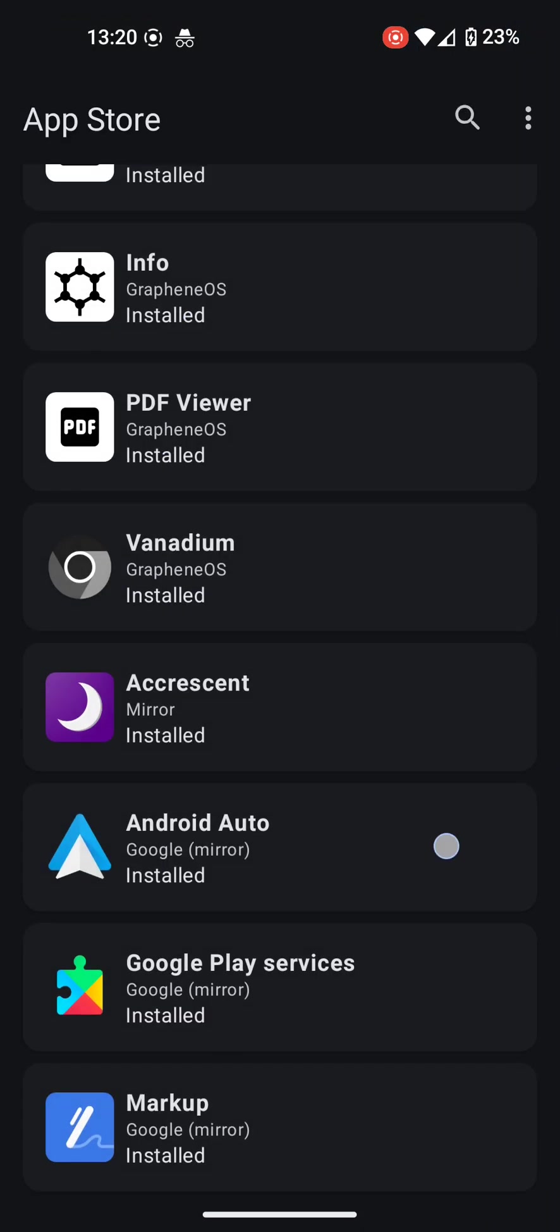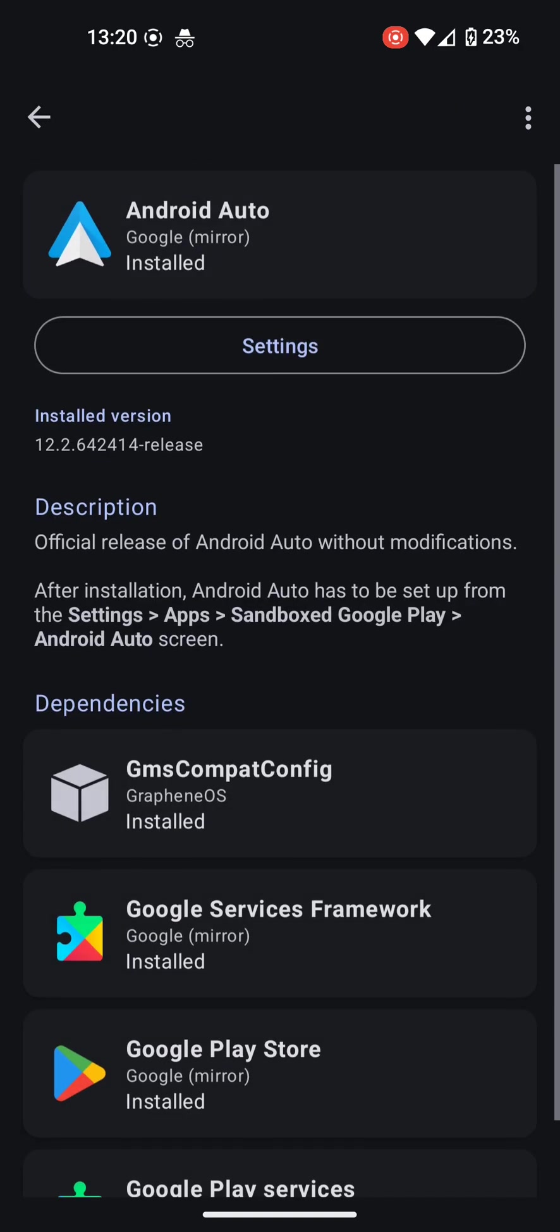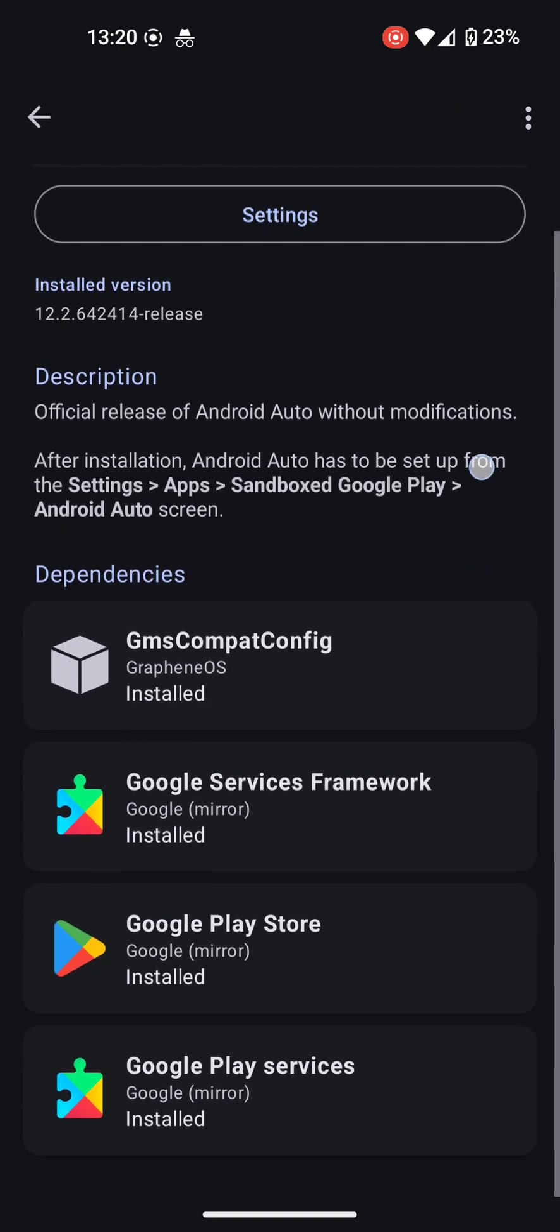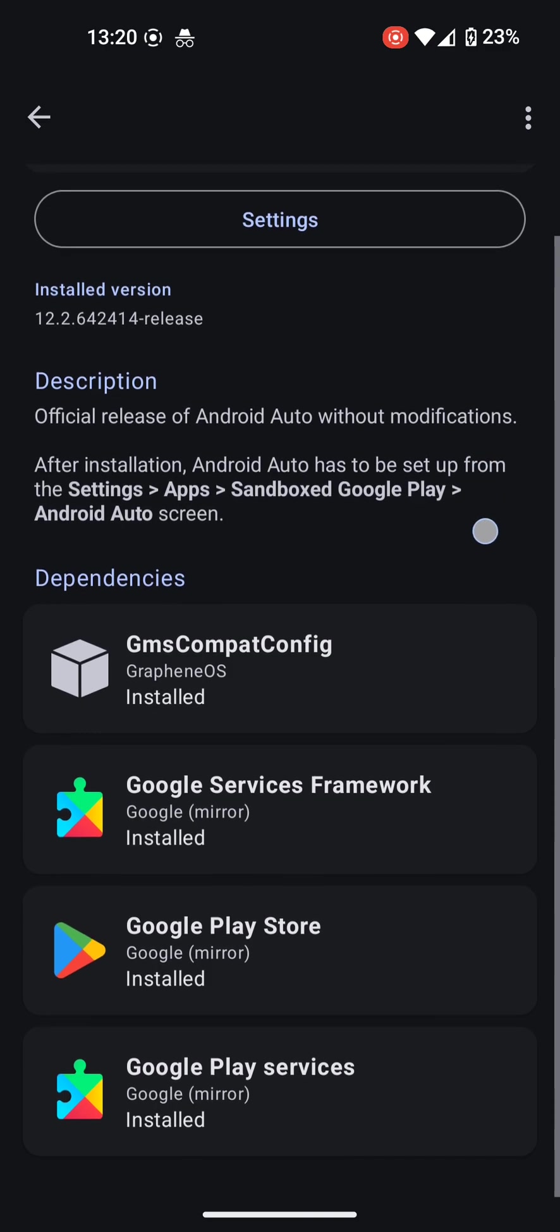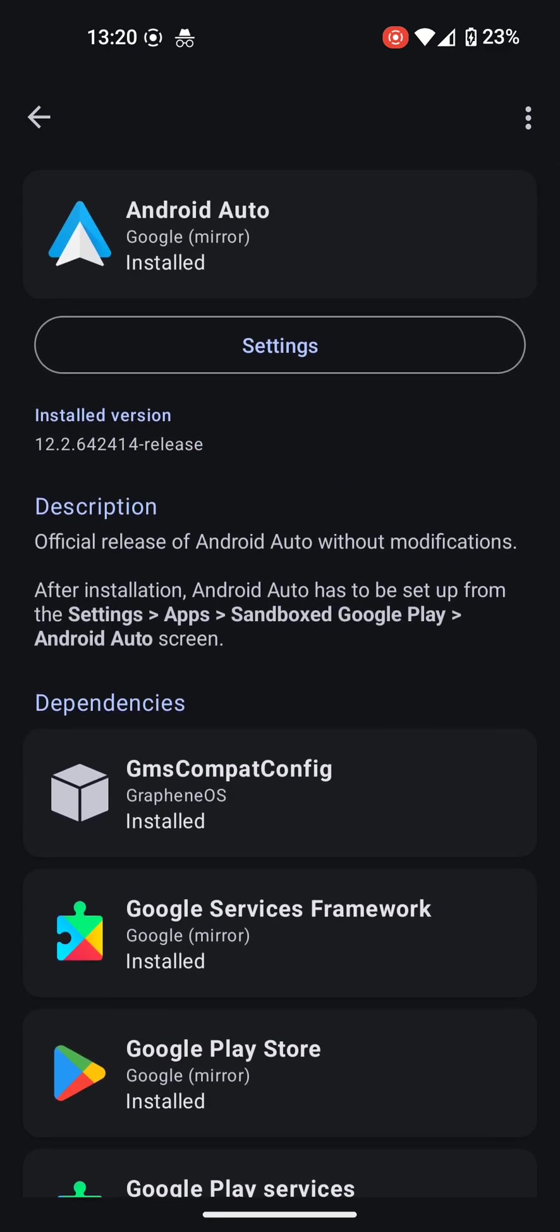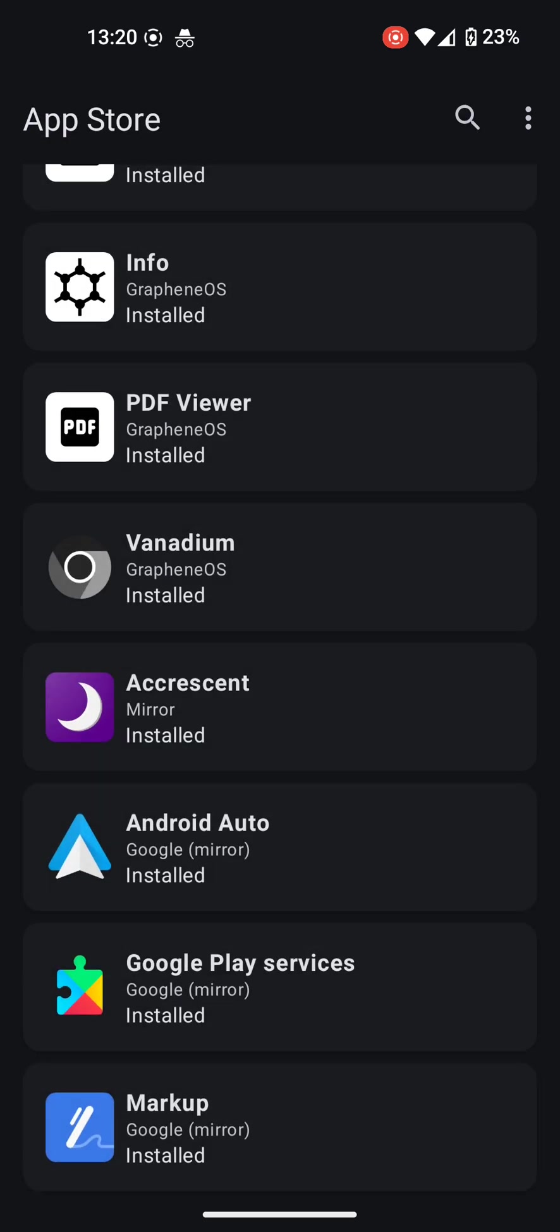Also recently added to GrapheneOS is an approved version of Android Auto. This is working, and in another video, I will show you my settings in case you are wondering how to set that up.